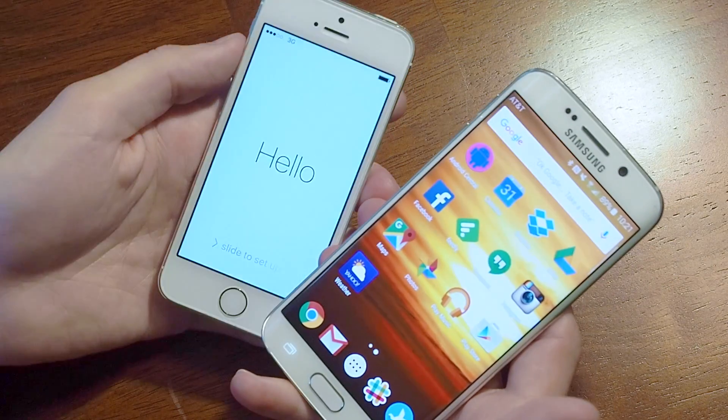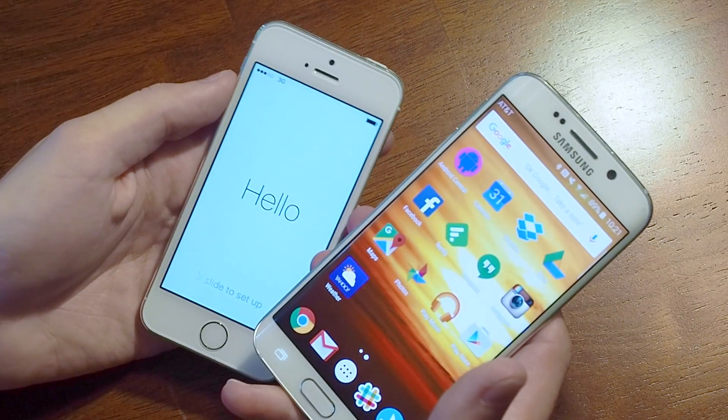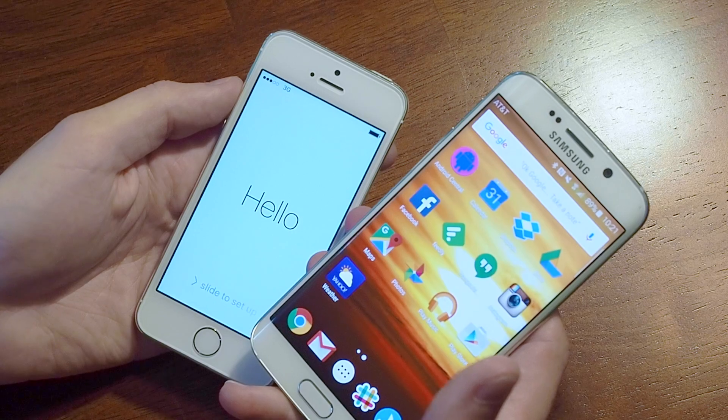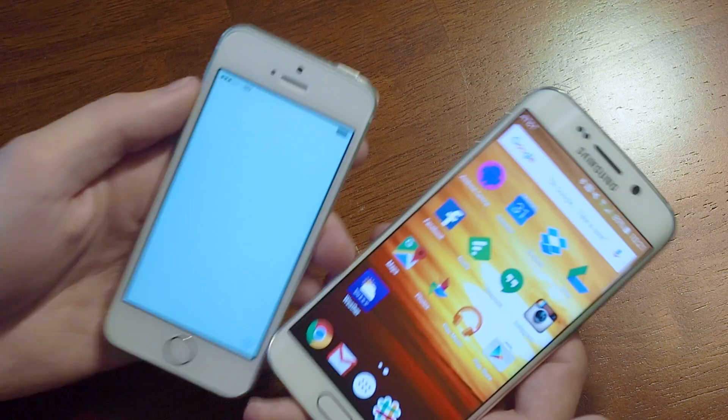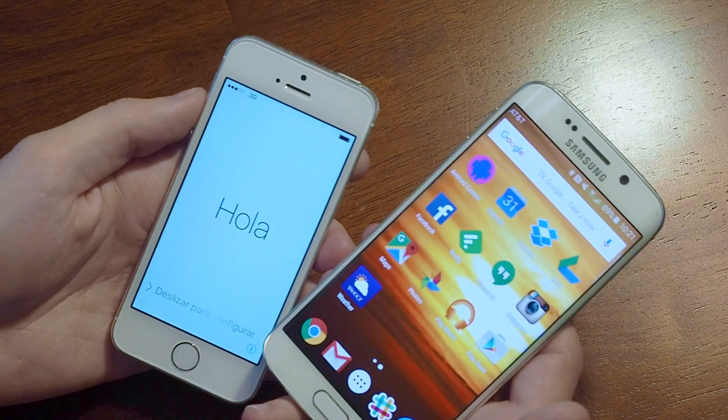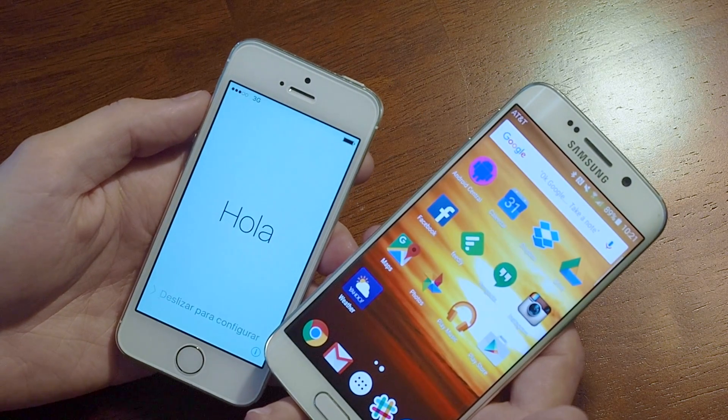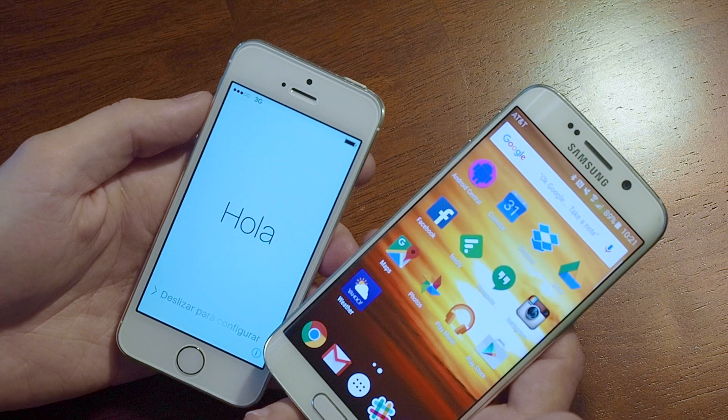This is an Android phone and this is an iPhone. I'm Derek with iMore.com and today we're going to talk about how to move from Android to iPhone using the new Move to iOS app.